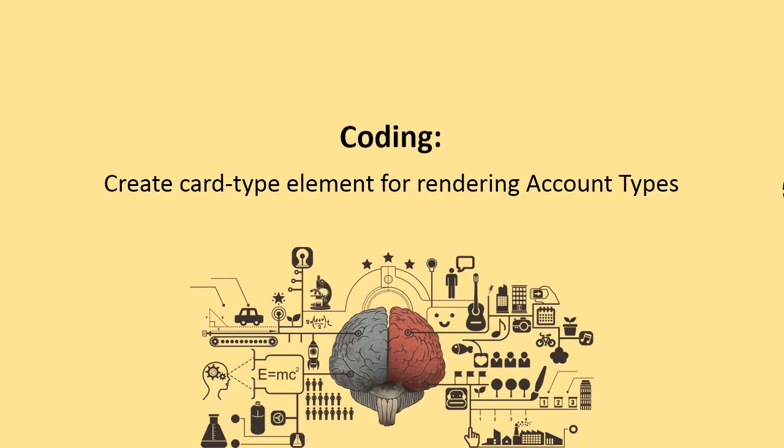Before proceeding to the creation and updation of the template, let us create a card type element for rendering account types.